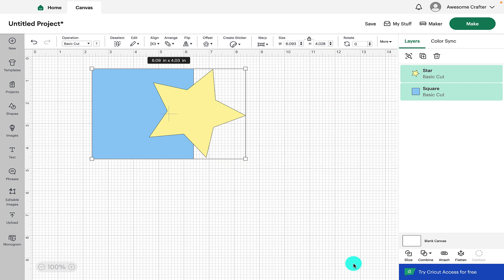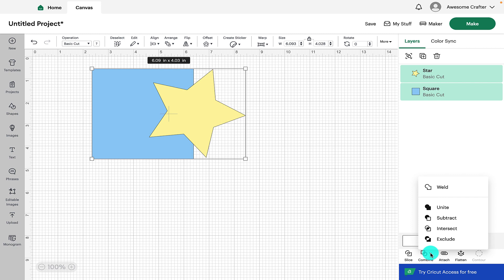Hi everyone, welcome back. In today's video we're going to be taking a look at the combine features and all the elements that come under that in Cricut Design Space.